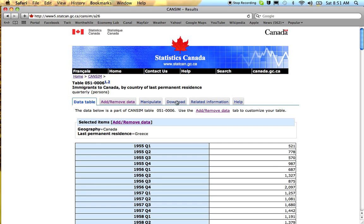Then you download the table. This is actually quarterly data — I have another video on how to convert quarterly data to annual data.